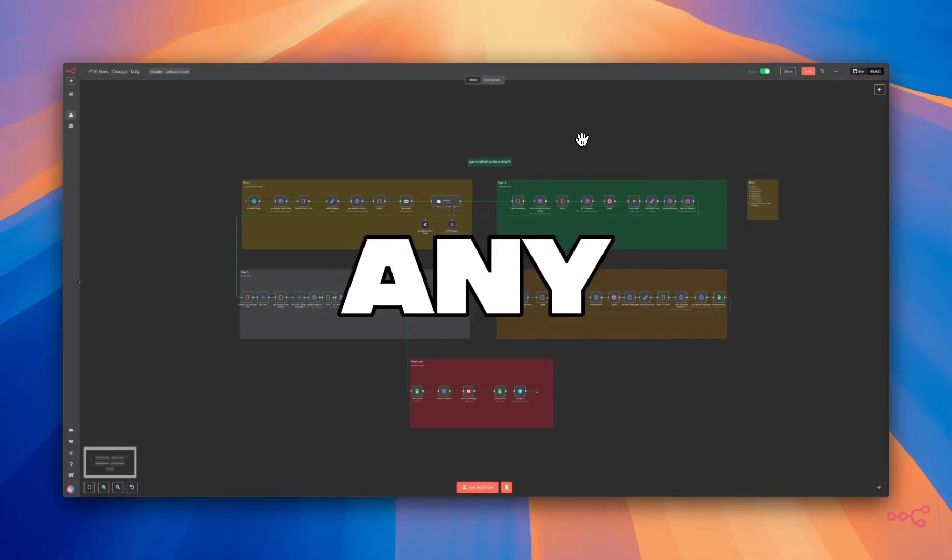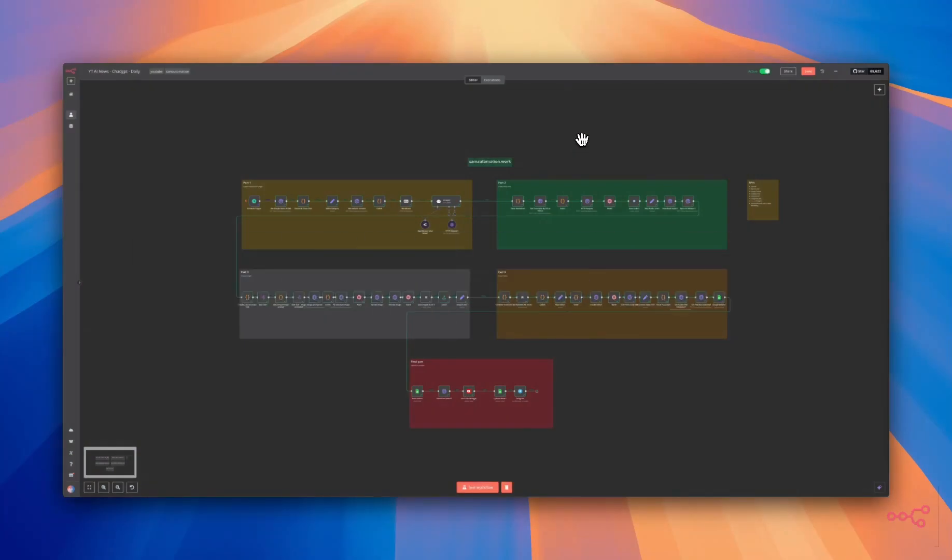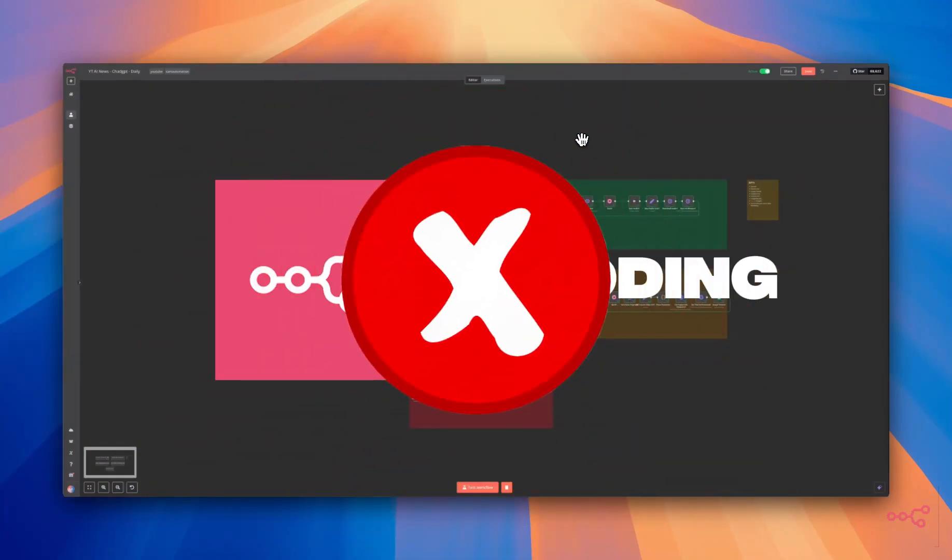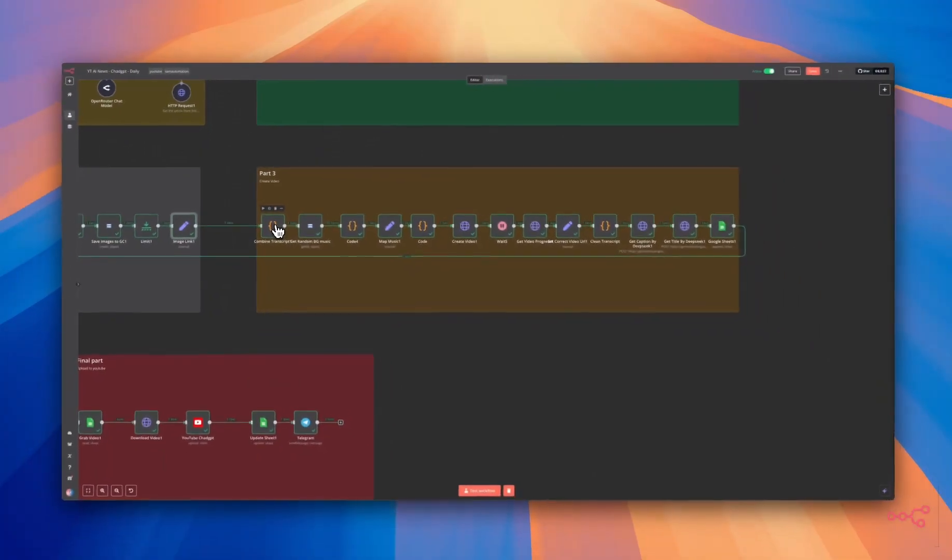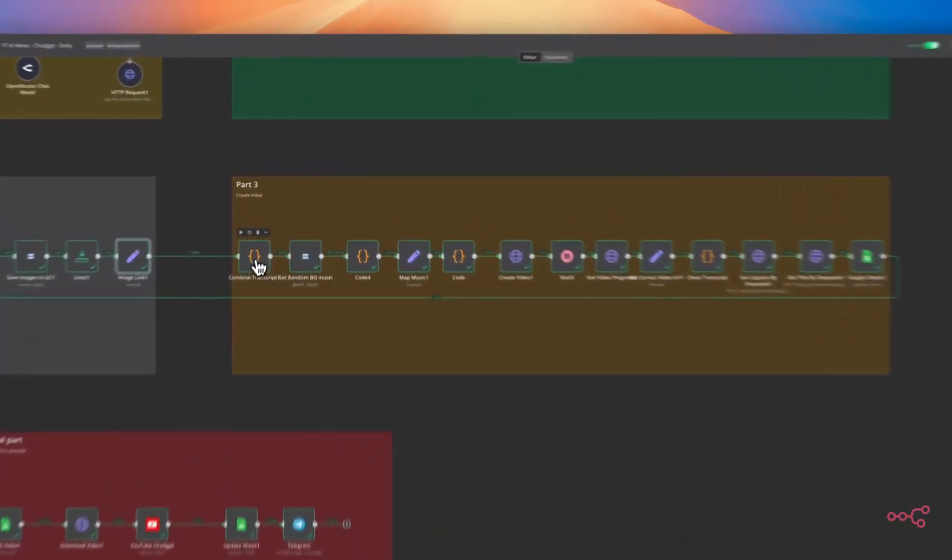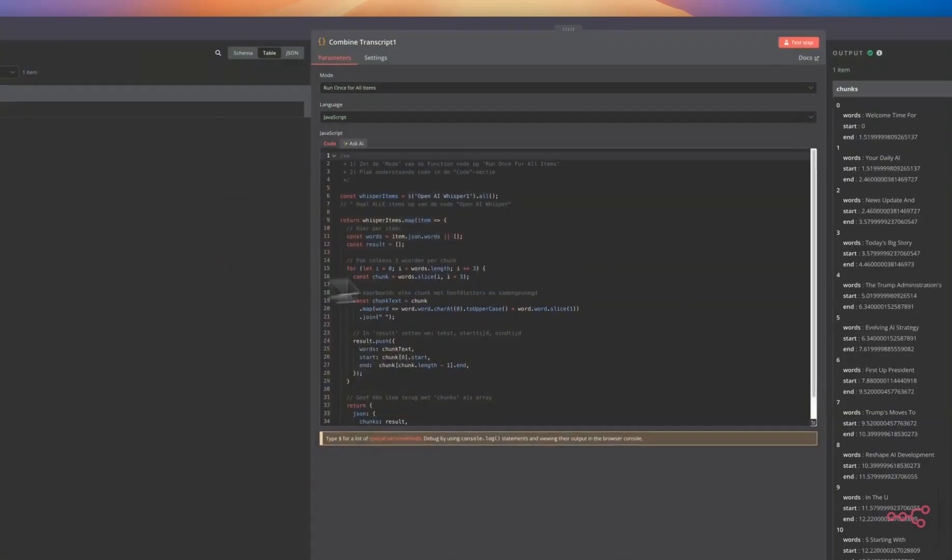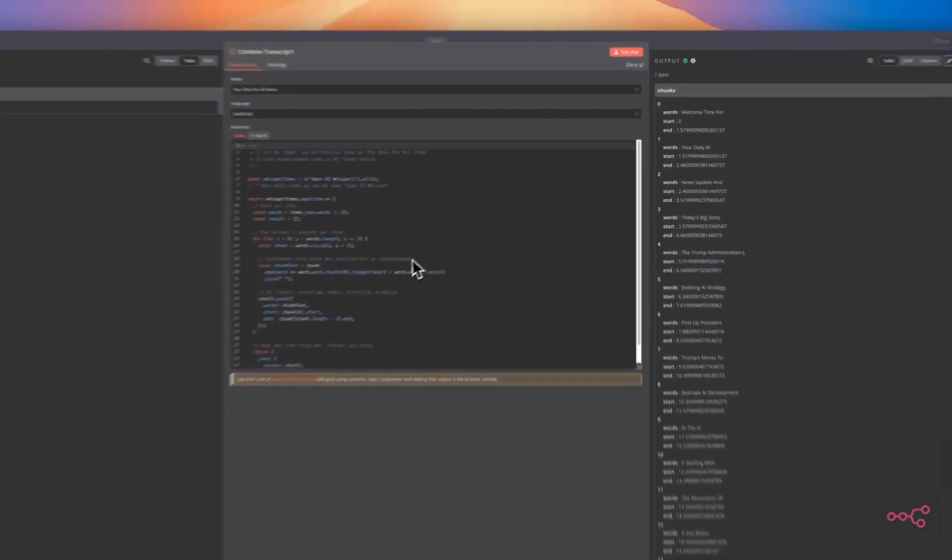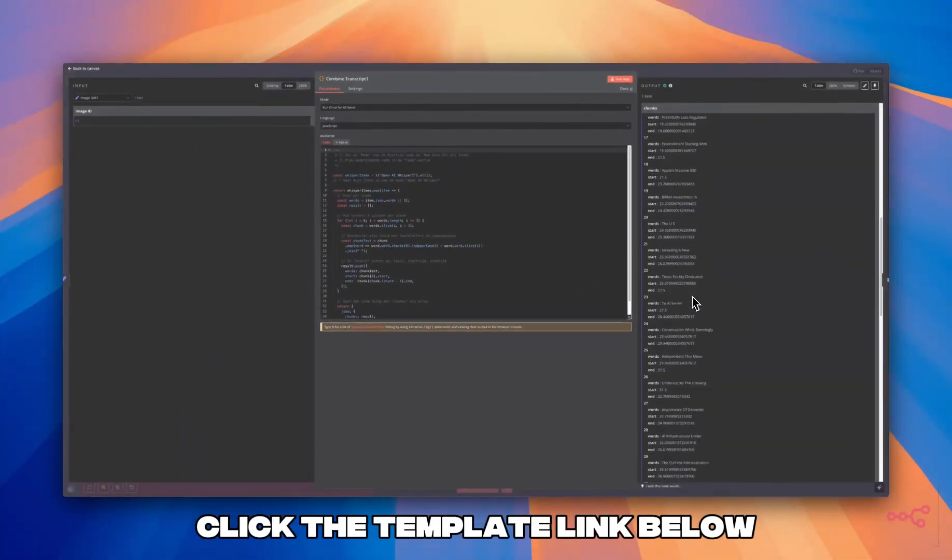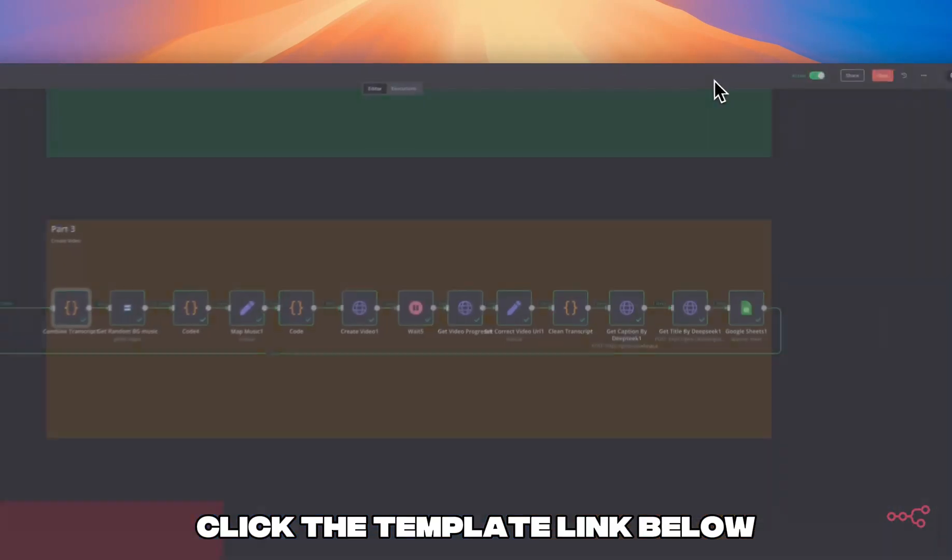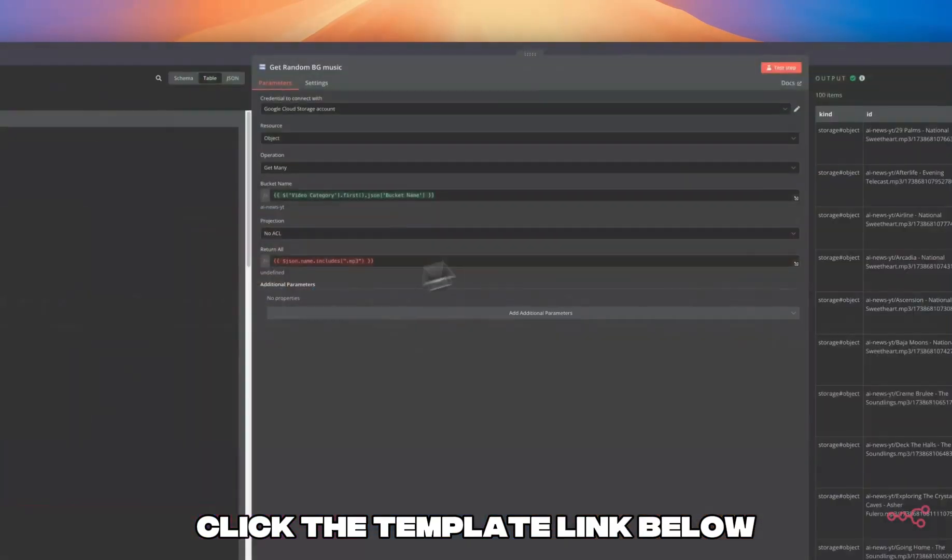You don't need any technical expertise to do this. N8n is a no-code automation platform. If you can drag and drop, you're ready to start automating viral content today. If you are new here, I'm here to help you stay ahead by mastering powerful automations and leveraging AI tools. Check the description below. I have included the workflow template so you can begin creating amazing videos immediately.